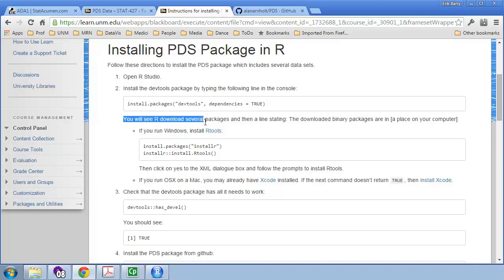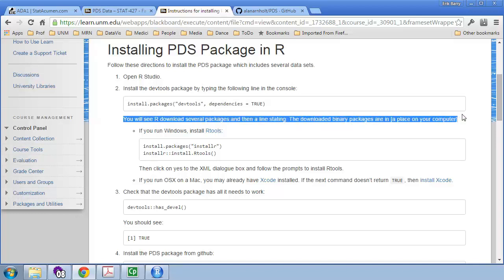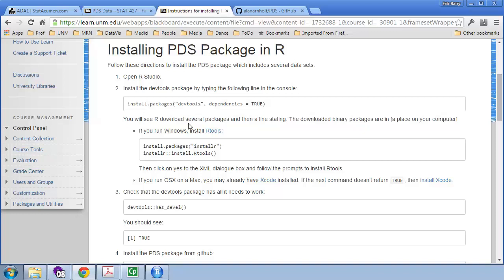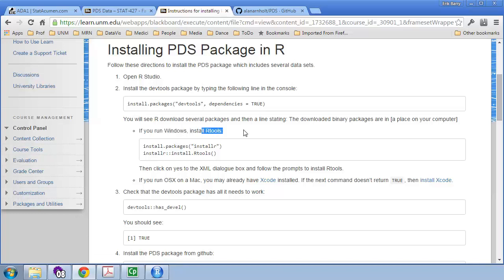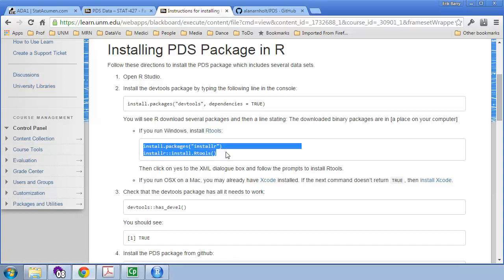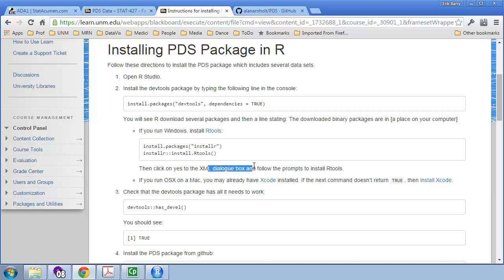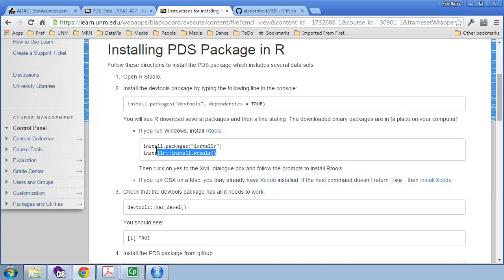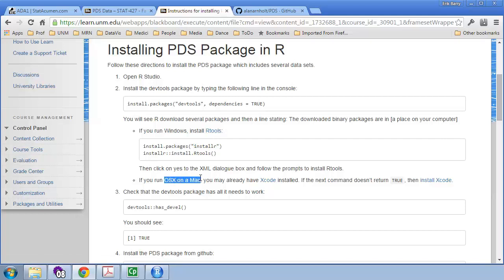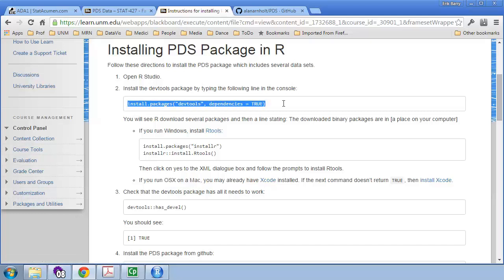And so, it says here, you'll see R download several packages, and then it'll tell you where the binaries are. Now, if you are in Windows, you'll need to install something called R Tools. The complete installation instructions are here under this link. So, you can go there if you like. Alternatively, I believe if you run these two commands and then follow the dialog box to install it, that will also work. But if for some reason those two lines don't work for you, follow the R Tools instructions at this link. If you are running a Macintosh and OSX, you may already have the Xcode package installed. This is not an R package. It's a development package for your operating system. And so, you may not need to run this step.